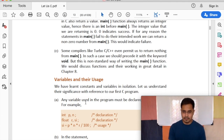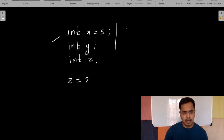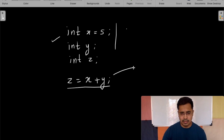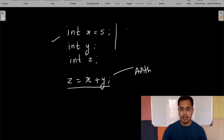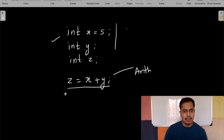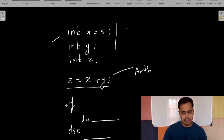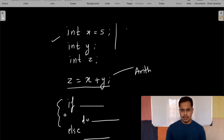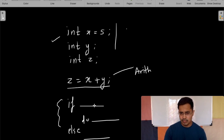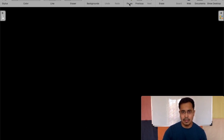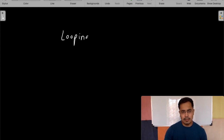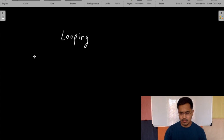A compiler translates our language into computer language — zeros and ones. Instructions like z equal to x plus y are called arithmetic instructions, where you perform arithmetic operations. Another type of instructions you'll find in C programs is control structures: if something then do something, else do something. Another example is looping — for example, if you want to write a program to print the table of a number.